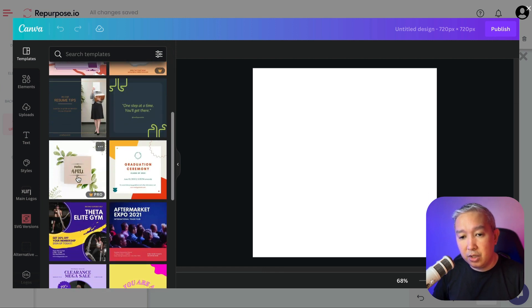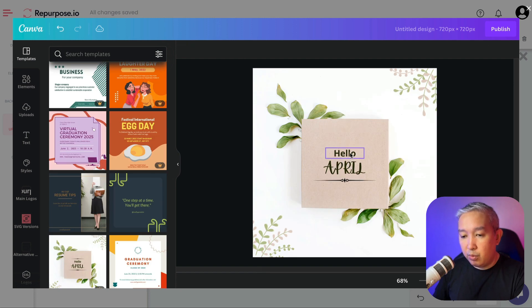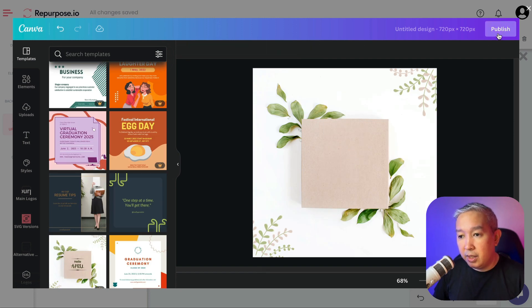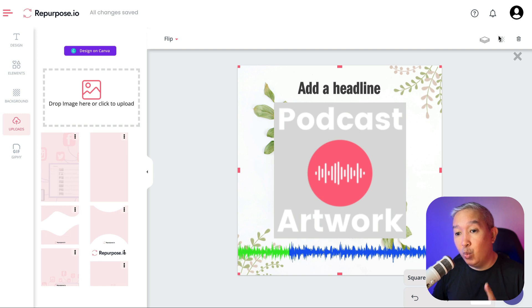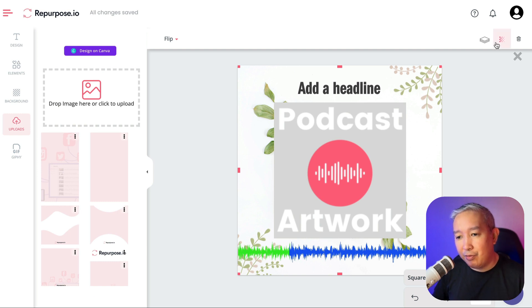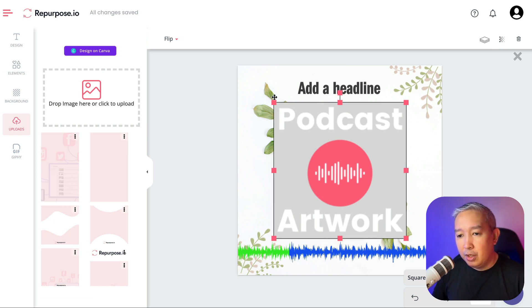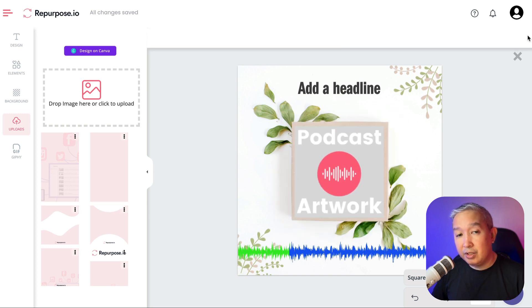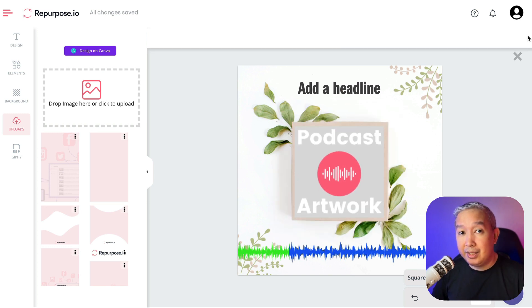Let's say I'm going to use this one. I'm going to remove a few elements. Then once I'm done, I'm just going to click publish. Repurpose.io will import the design from Canva to its workspace, so we can just make a few adjustments to accommodate the design. And there you have it — save this and you can reuse it anytime you want.